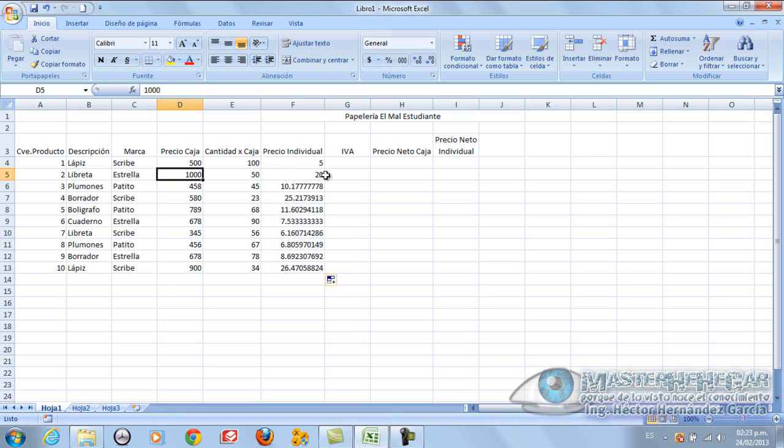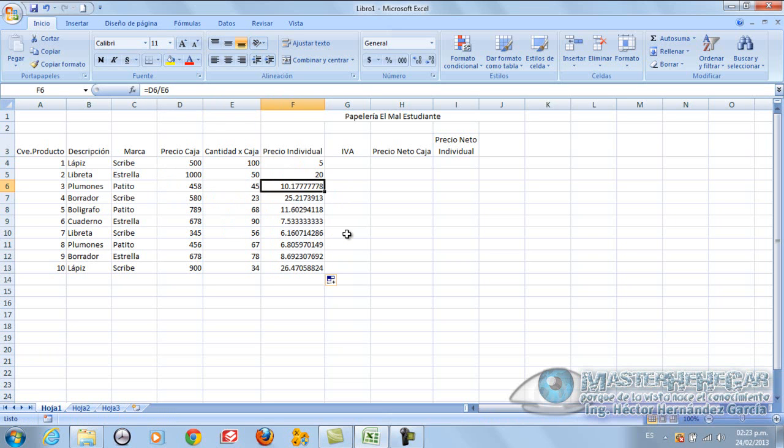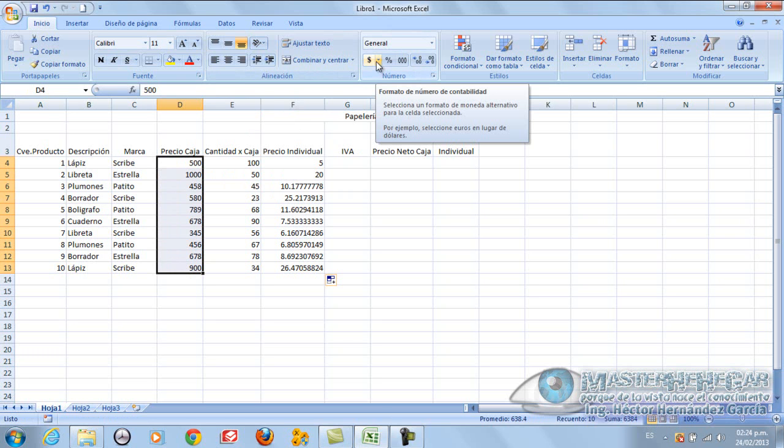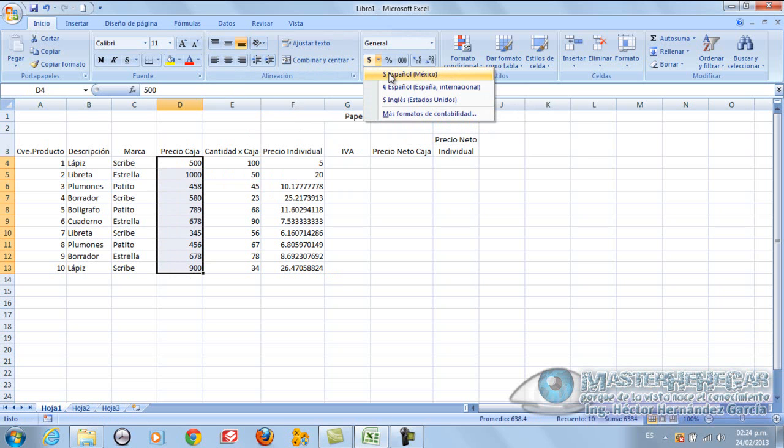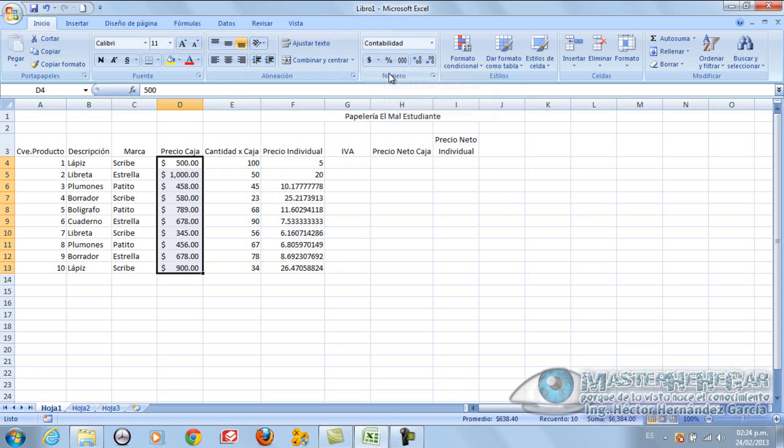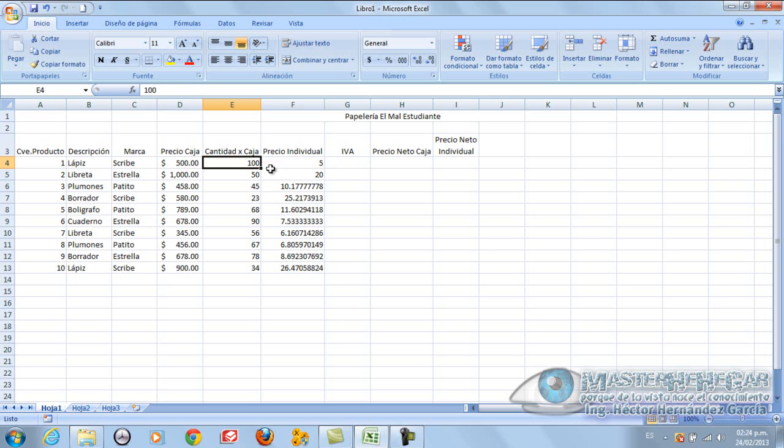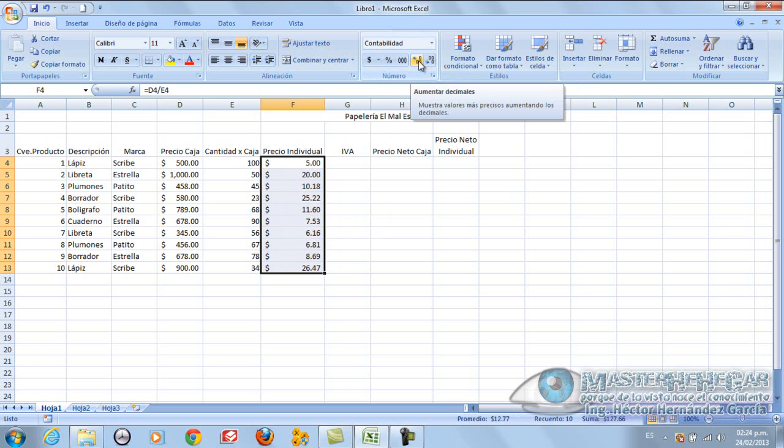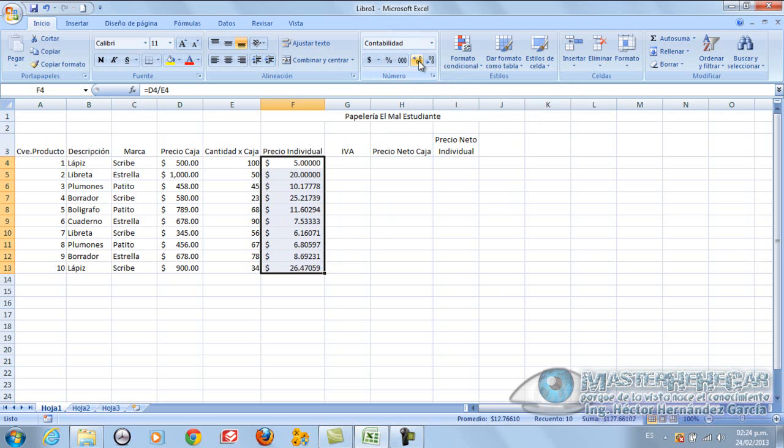Now, observe that I can drag the formula in this part here without needing to put Ctrl. Simply like this. And I will automatically be copying the formula. That means that here, for example, the box price is 1000 and 50, the individual price is 20. The plumones cost 458 so it costs 10.17. But now comes the best. Let's start to format this. Suppose this here is money. I simply select this part here and go to the format part. And in this part here I'm going to say I want it to be numeric. Numeric is currency type and I'm going to put español México. In quantities it's absolutely fine.